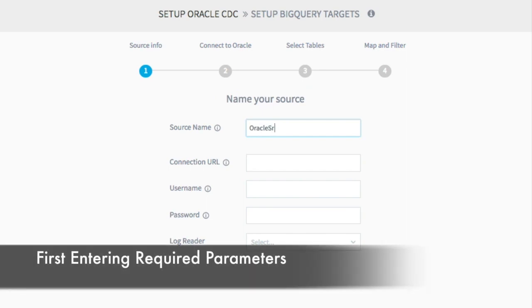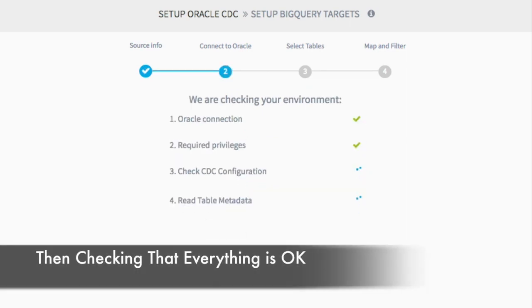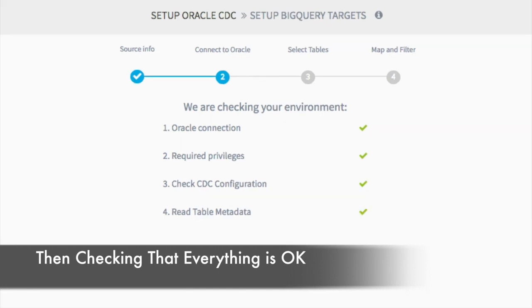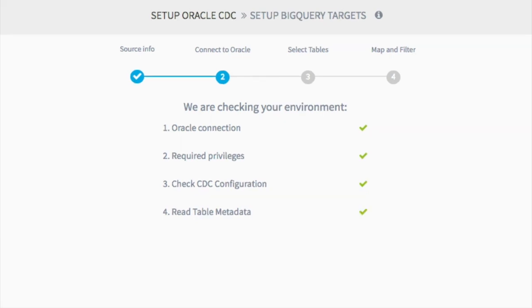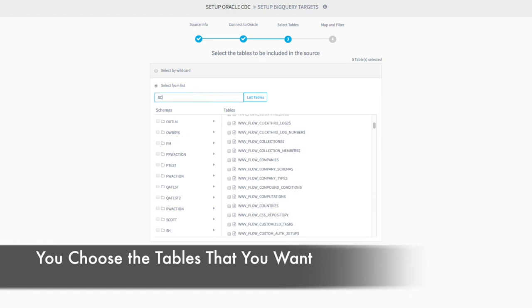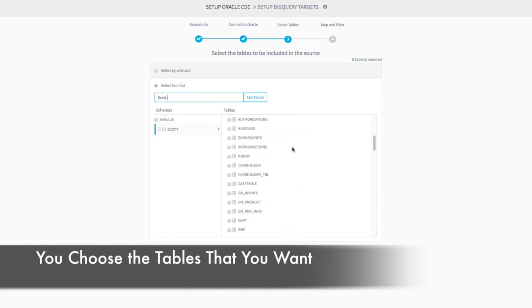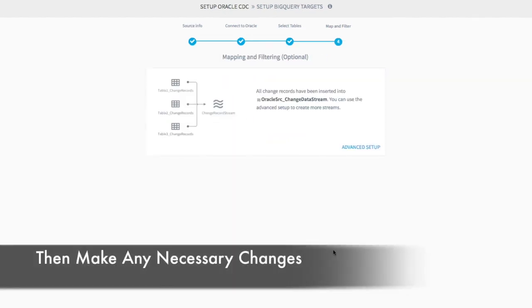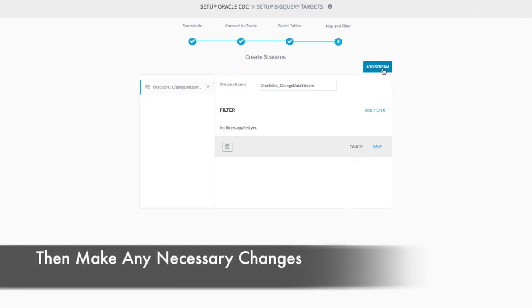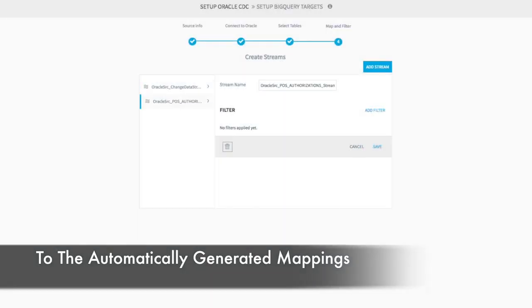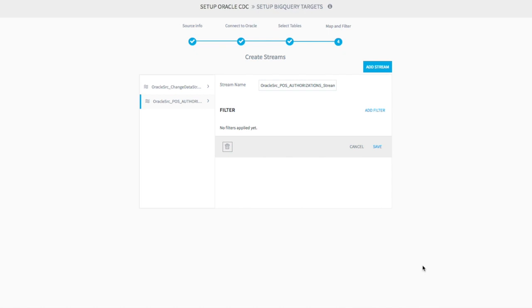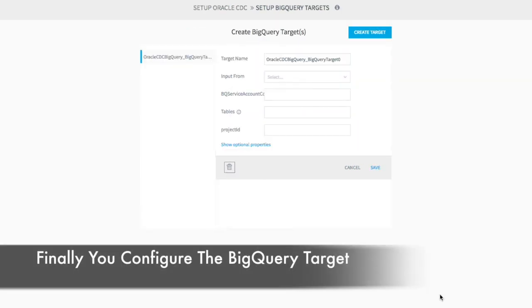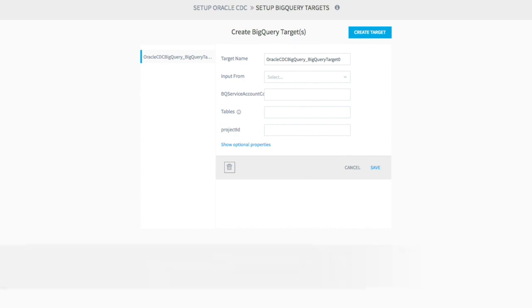You first enter the required parameters and our platform checks that CDC is configured correctly. You choose the tables that you want and then either accept or make changes to the table mapping that is automatically performed. Finally you configure the BigQuery target by entering the required and optional properties.